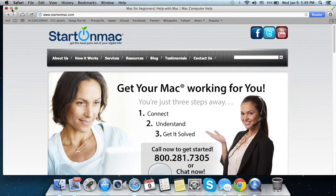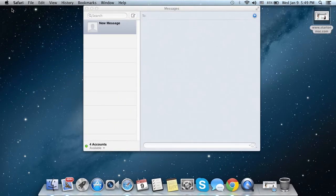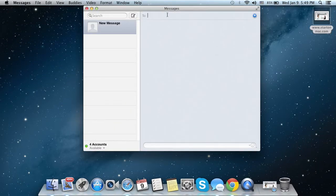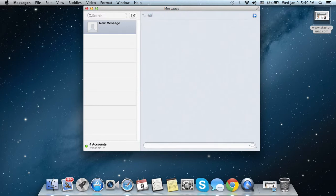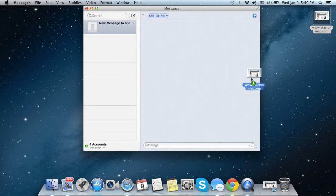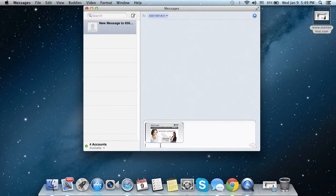Open up Messages and address the message to an iMessages account on an iPhone. Instead of typing in a text field, you can go ahead and drag the file and drop it into the text field.